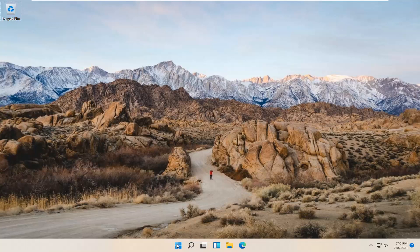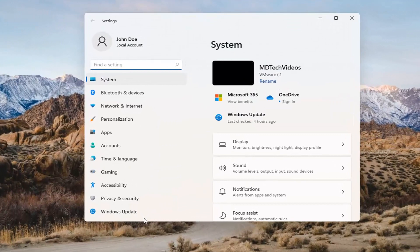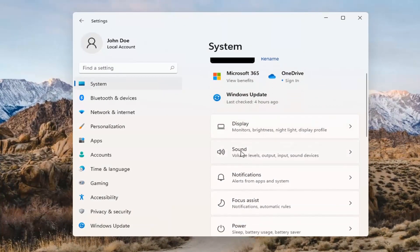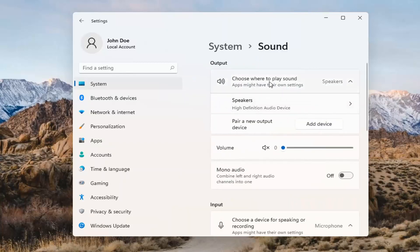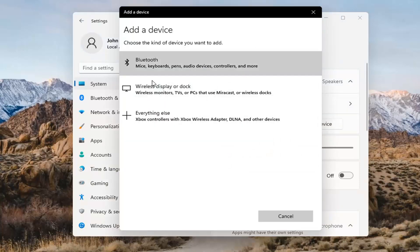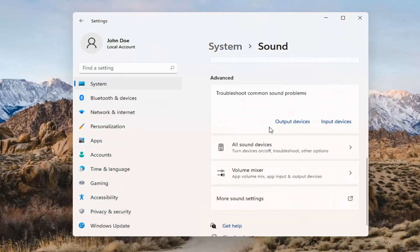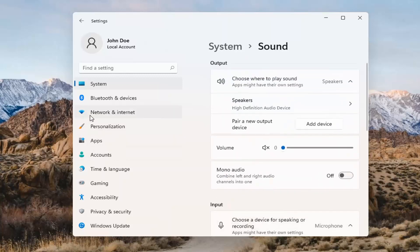Something else we can try would be to right-click on the Windows Start button and select Settings. Select System on the left side and then select the Sound option on the right. Where it says 'choose where to play sound,' click inside the drop-down, and if you have multiple devices, select the correct one from the list. You can also add a new output device here and walk through the installation settings. The same options also apply for inputs and microphones too.